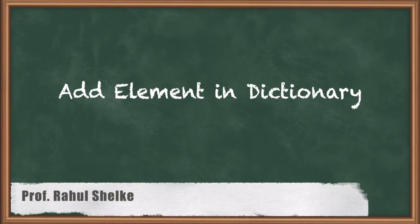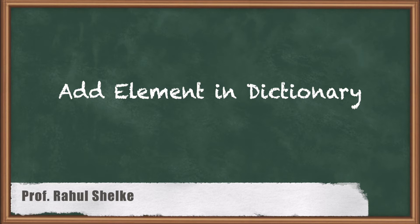We learn how to create a dictionary and how to access a particular element from the dictionary. Now, let's say we want to add a new element to the dictionary.